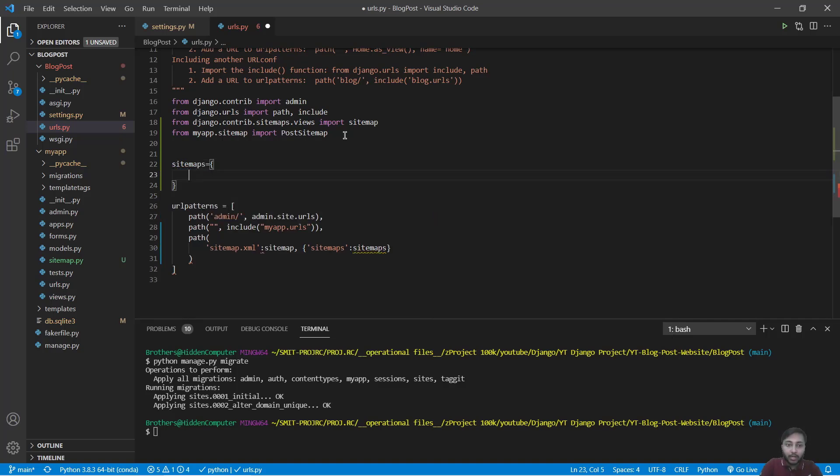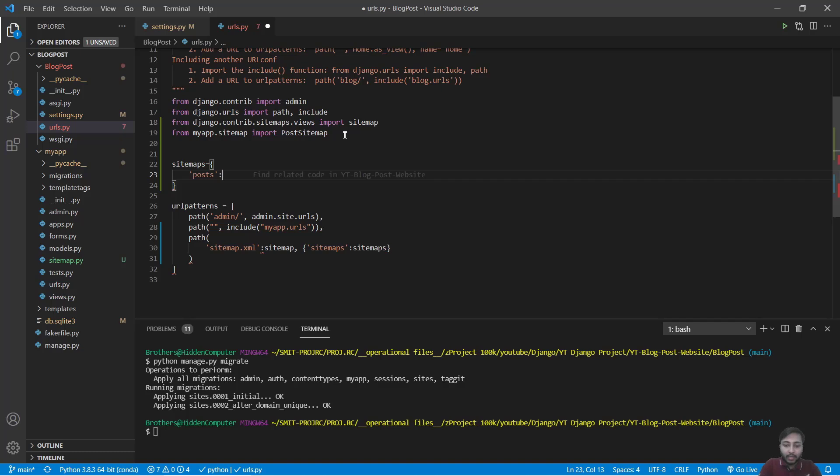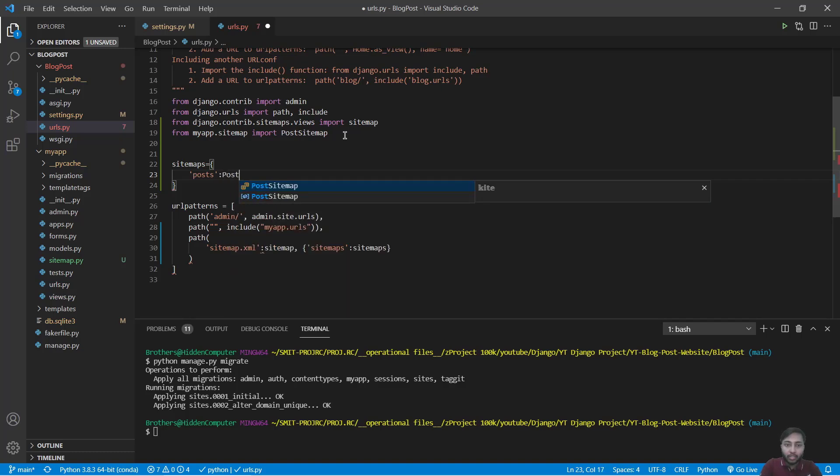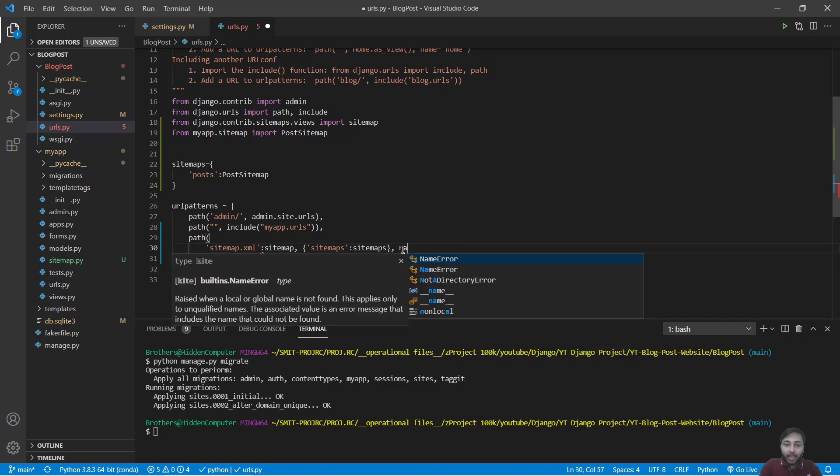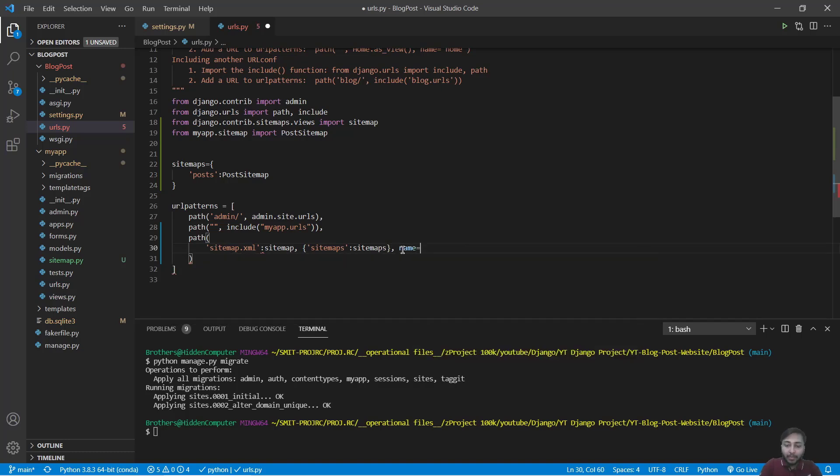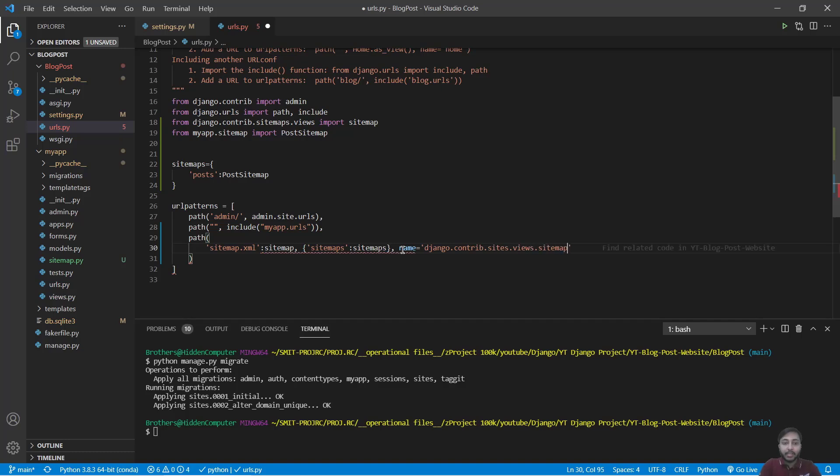So we will say sitemaps equals to our dictionary where we have posts and its value is PostSitemap. Then we have name equals to django.contrib.sites.views.sitemap. Save this.